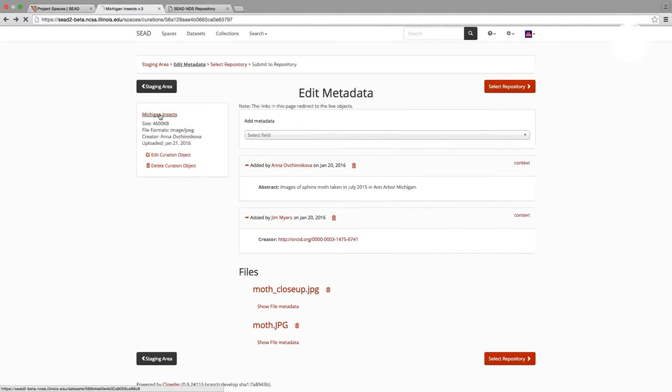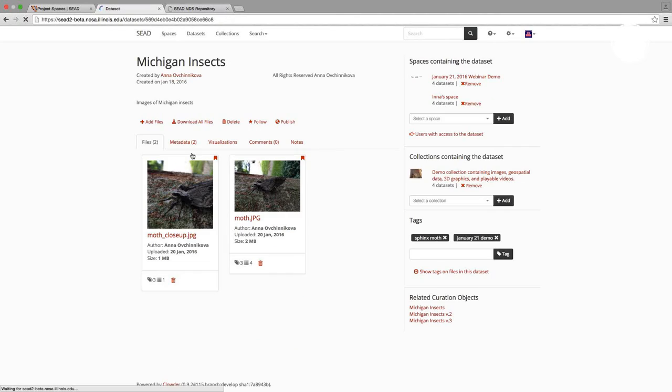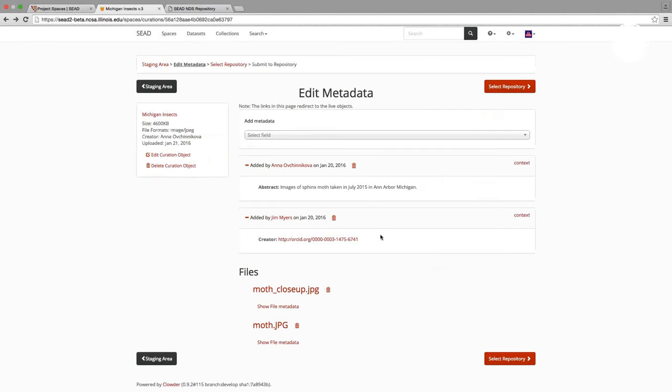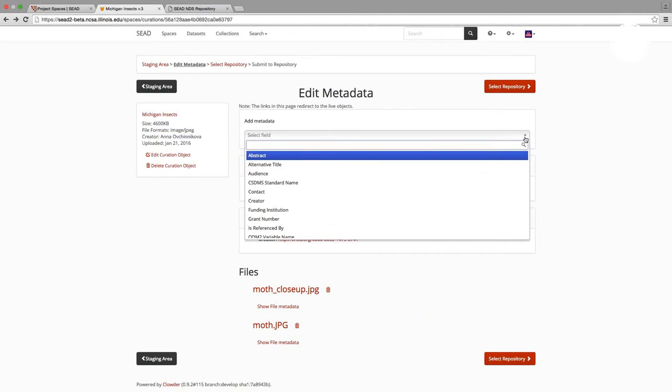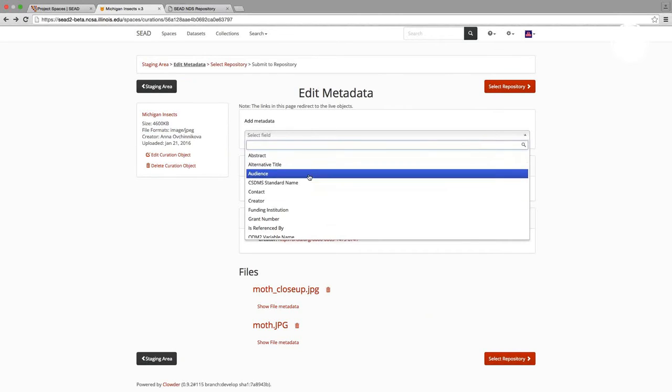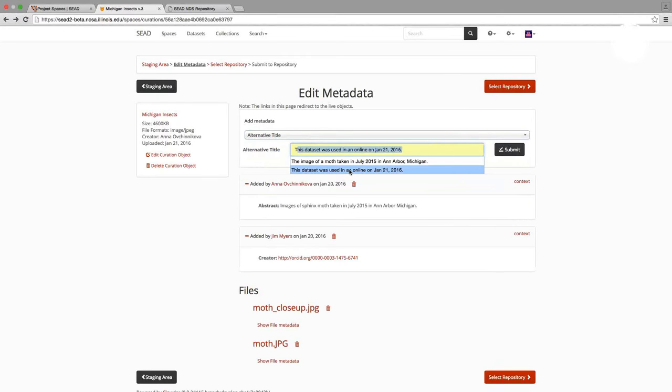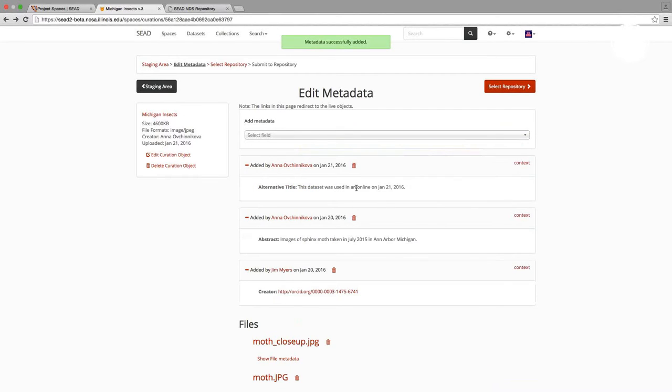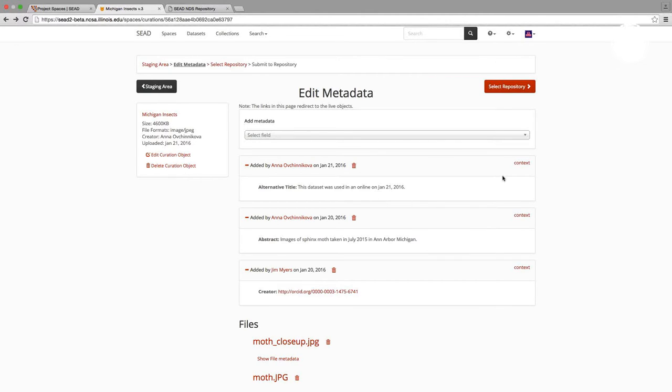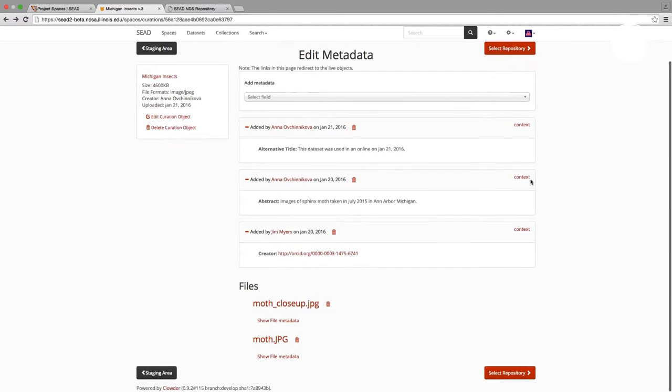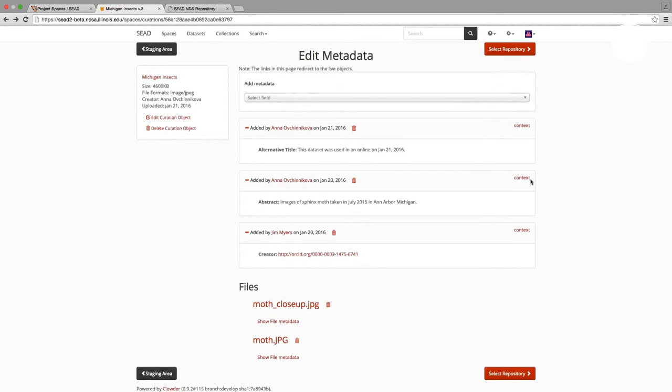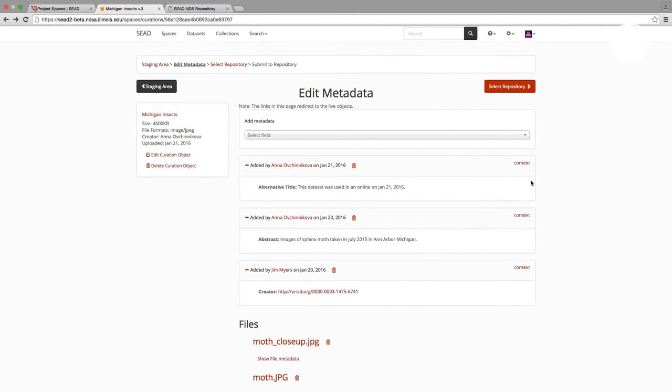Such as adding a new metadata field that perhaps is required by a repository you want to publish to. And also, in staging area, you can now specify preferences for publishing your data. But before we go further, I wanted to mention that the live dataset will remain unaffected by changes that I make here in the staging area. And I can always go back to my live object for any reference. And I can continue working on my live object, make additional changes, add more data, add more metadata, and it will not affect my curation object.